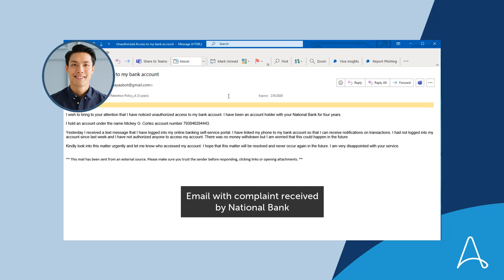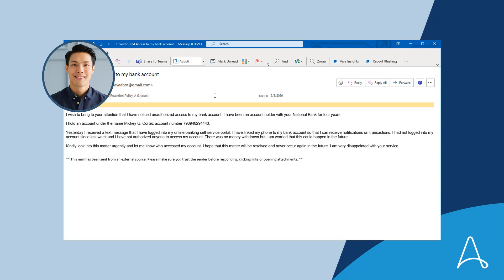Financial institutions have a regulatory responsibility to report complaints made by a client to a financial advisor. This is just one of thousands of emails that clients send to their institutions every day.